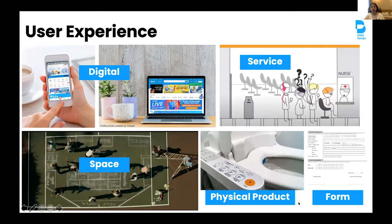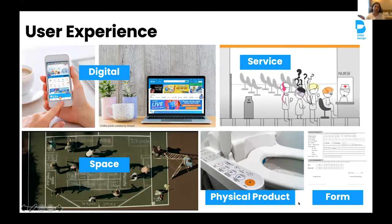User experience also applies when you go to a bank and queue at the teller. It can also be a space — something like kitchen design, school room design, or store design. Or it can be a physical product — like the famous toilet in Japan, or a printer, or a camera, and how we design buttons to be easy to understand. And lastly, it can be a form — either a digital form or a physical form.